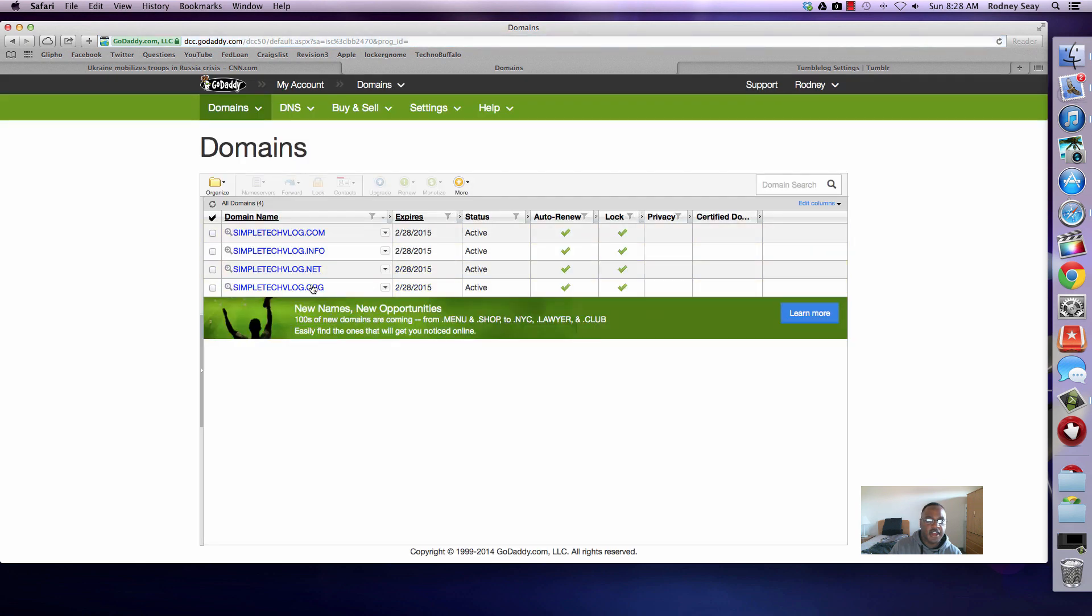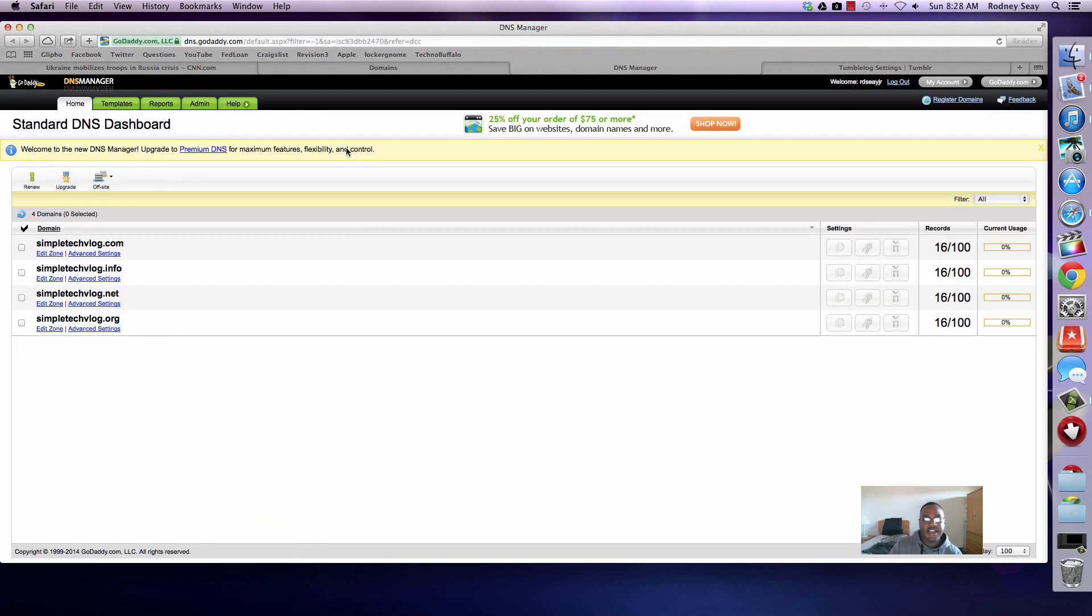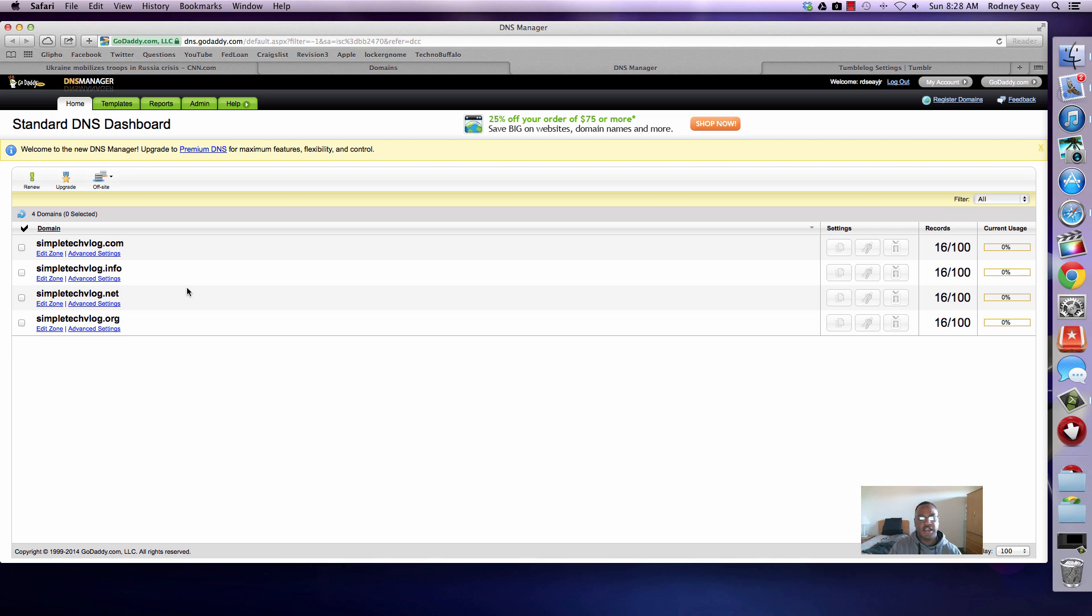Once you've done that, look at the top. You should see DNS. Click on that. It's a DNS manager. That's pretty much domain name system. You want to go into that. That's going to allow you to edit your different domains. These are the four domains that I own, and I want my Tumblr to have simple tech vlog.com because that's what I'm going to use for my blog.